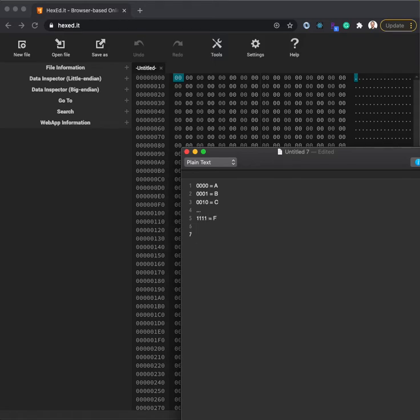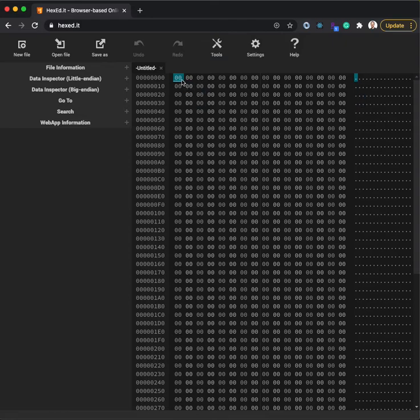So if I were to type FA, that means one, one, one, one, zero, zero, zero, zero, except it's a lot easier to type and a lot faster to read. So that's what I can do up here.